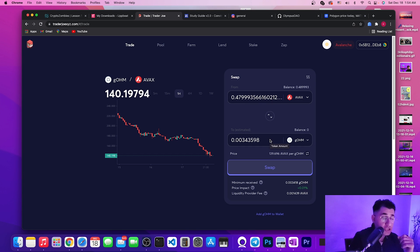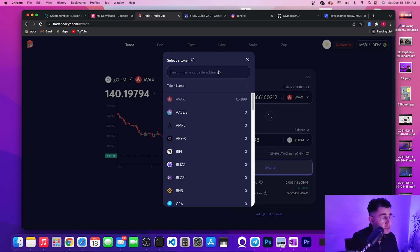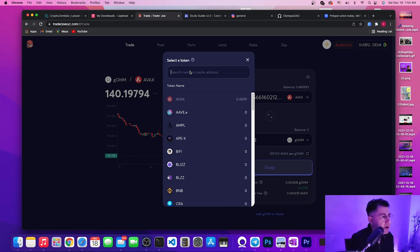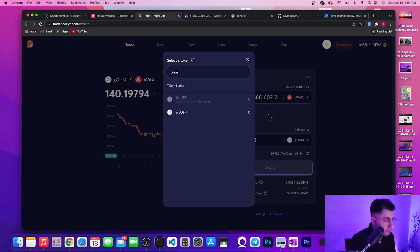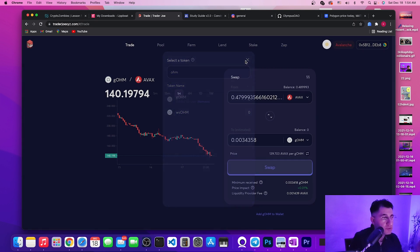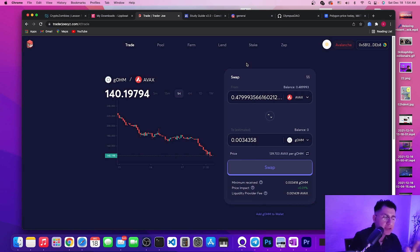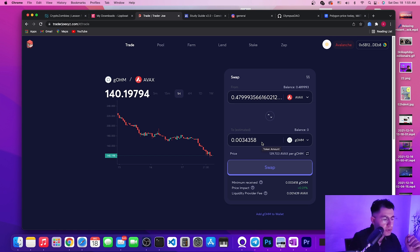All you need to do is come here, and I'm going to also leave you the address for the gOHM by the way. You can find OHM but you cannot find gOHM, you find the wsOHM but you can't find gOHM. So just in case again, I'm going to leave the actual contract address in the description for you to just copy paste it here and it will populate for you.